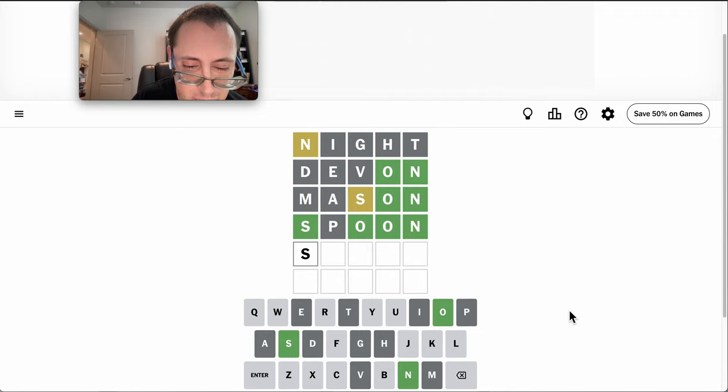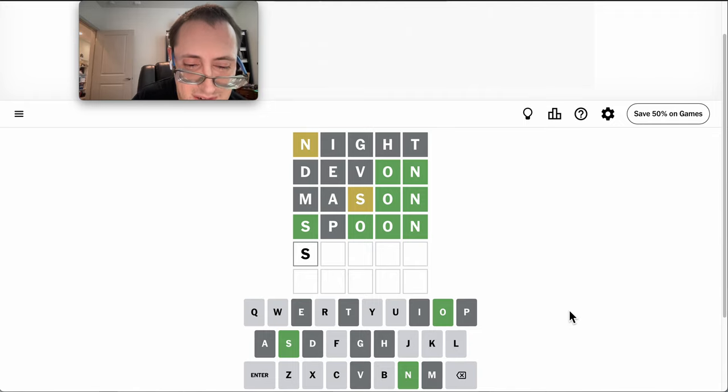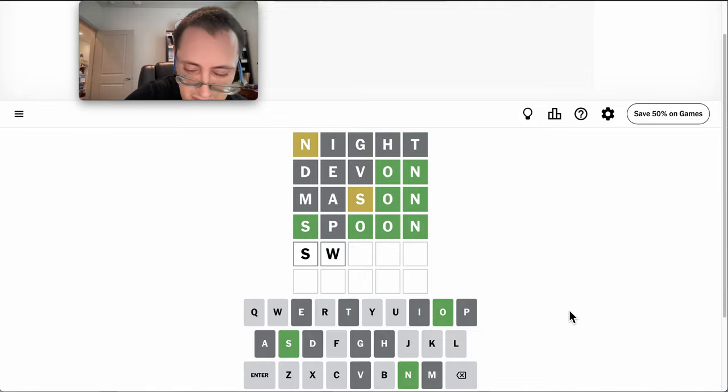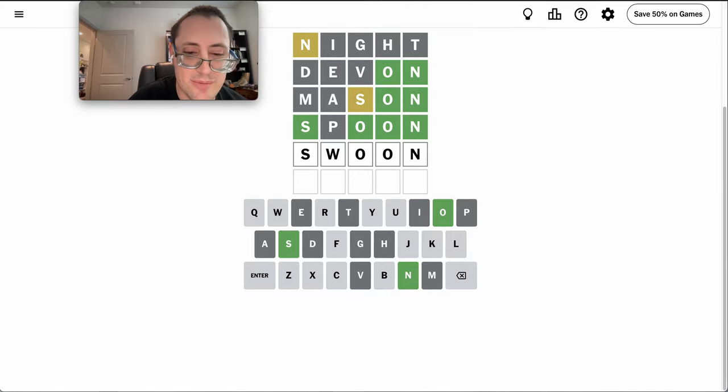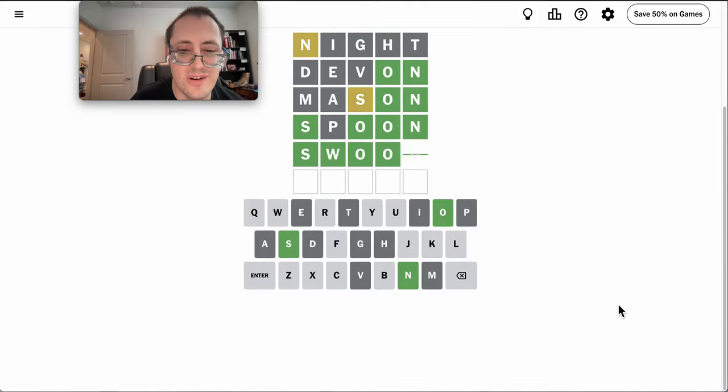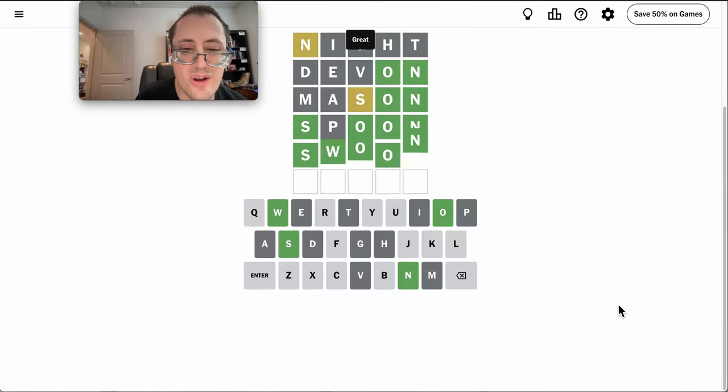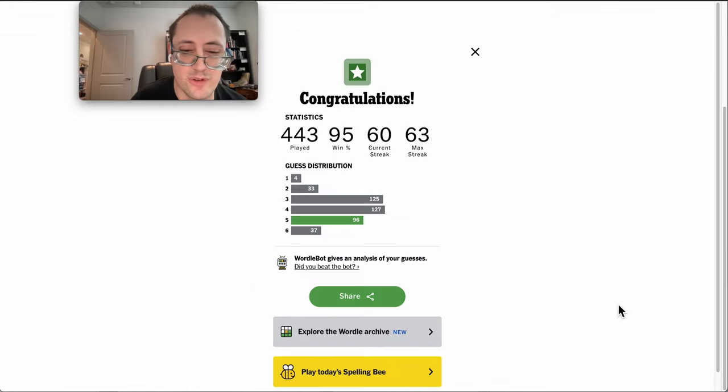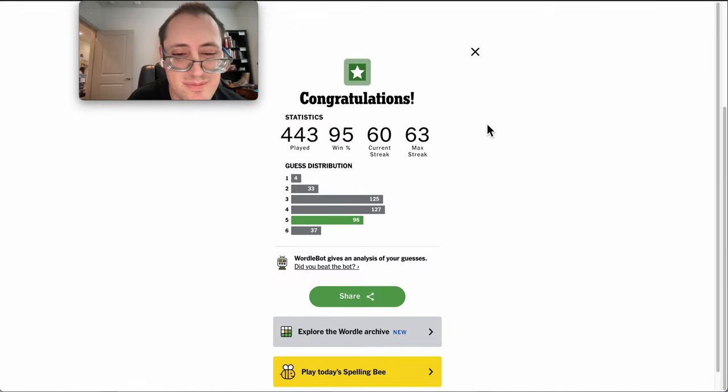Yeah, anything else besides Swoon? I think that's the only option left. I'll take it. Not thrilled that it took me five, but I'll take it.